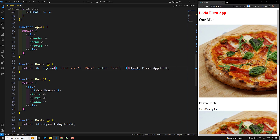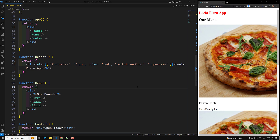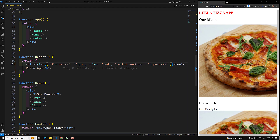Also, if you want to apply text transform, we can apply text-transform to uppercase like this. So text transform to uppercase — if I save this, automatically everything will be in uppercase. In React, this is an object notation. This is one way we can do it.